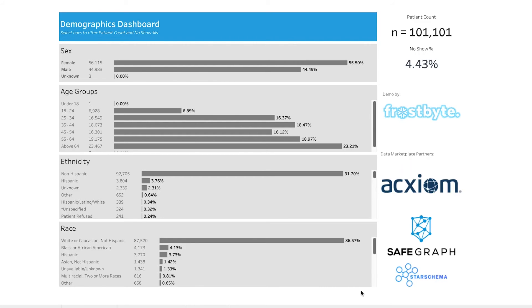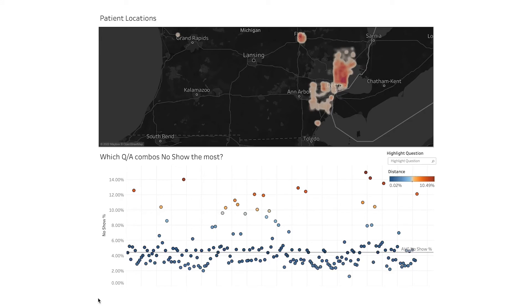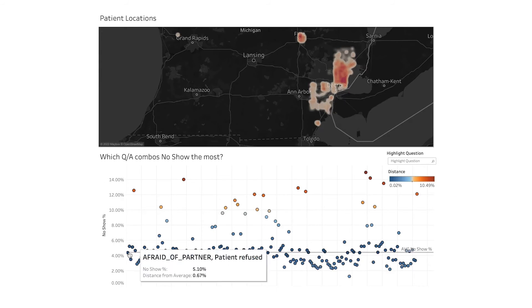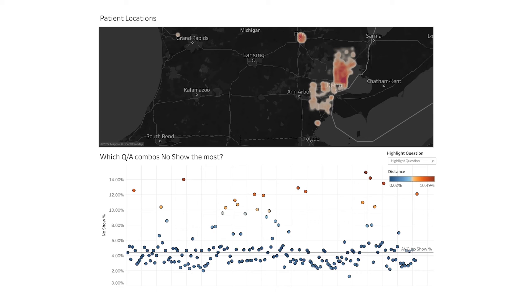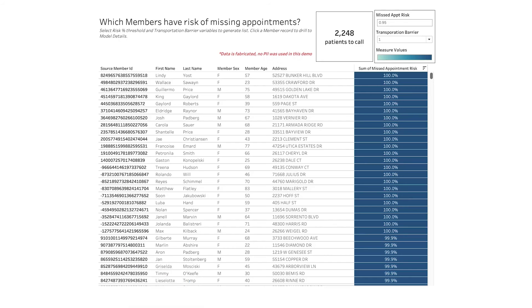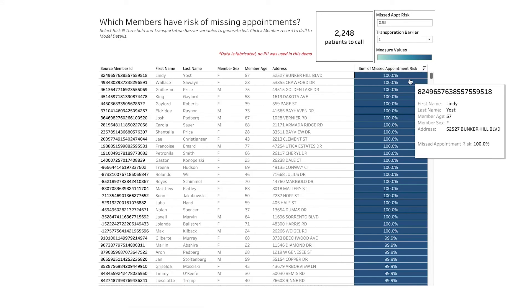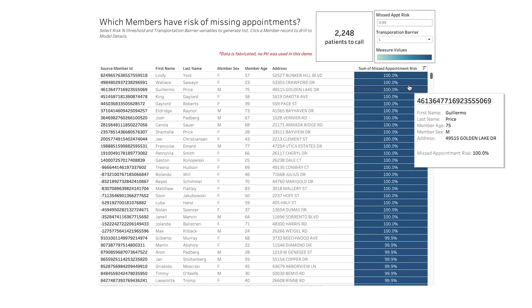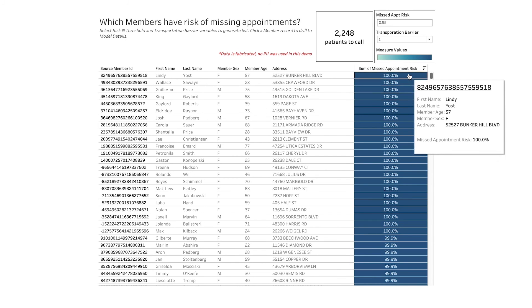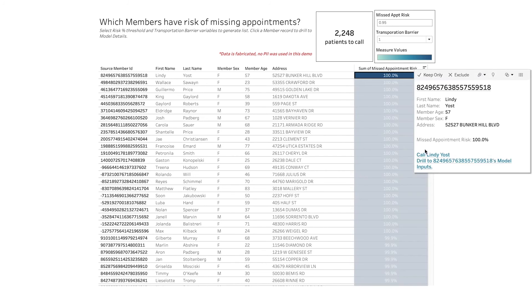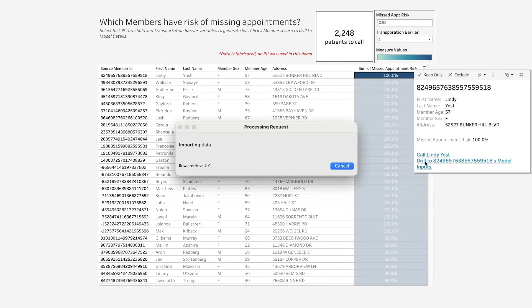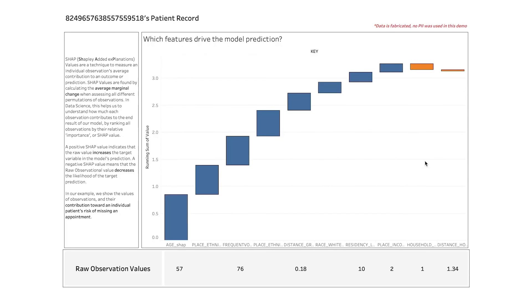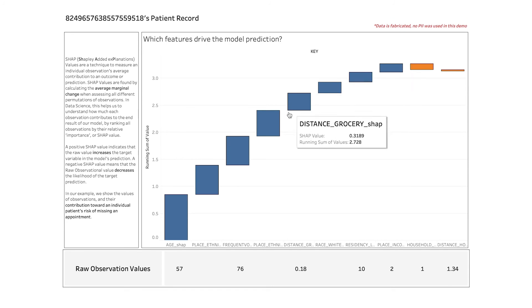Where we can not only see important KPIs, a geographic map of our patient locations, but also operationalize machine learning output, generating a list of the 2,248 members who have the highest risk of missing an appointment for care managers to act on, even being able to get down to a member's individual SDOH factors that contribute to their overall risk of missing an appointment.